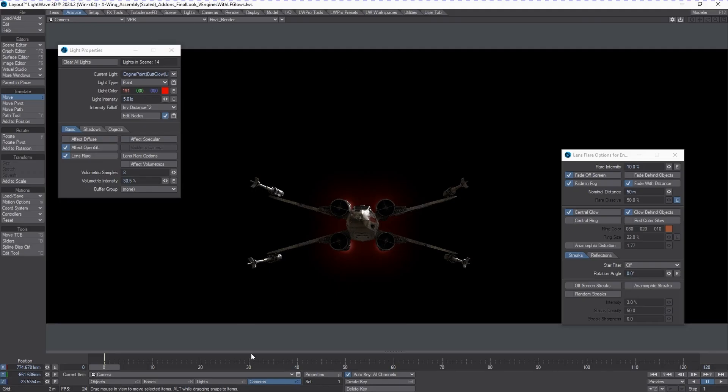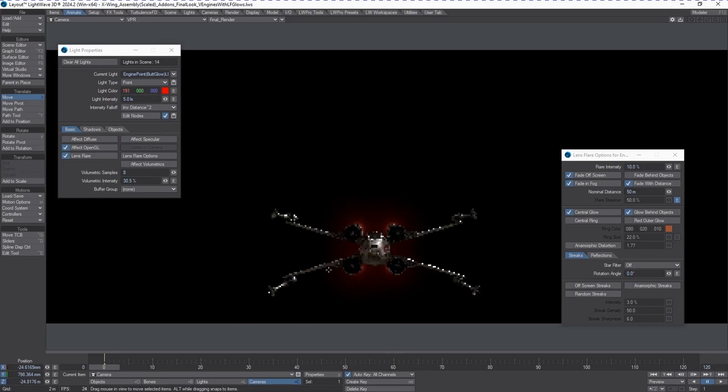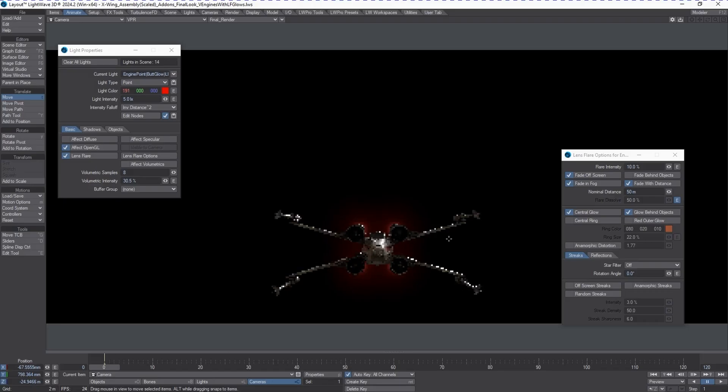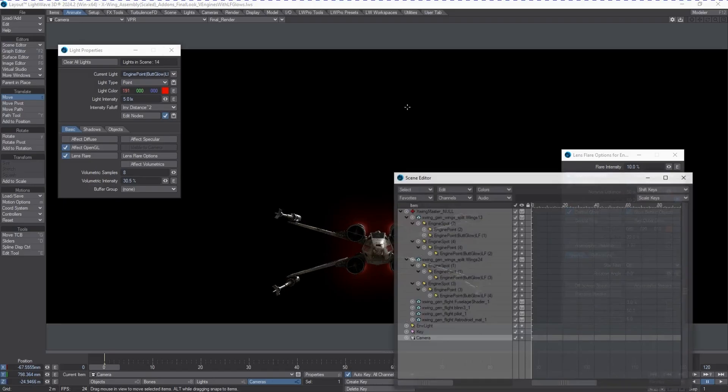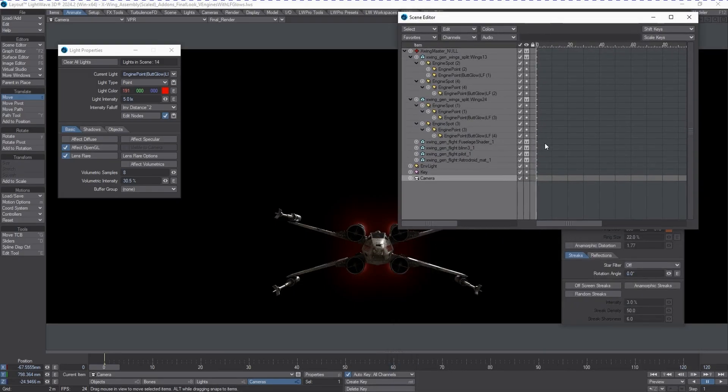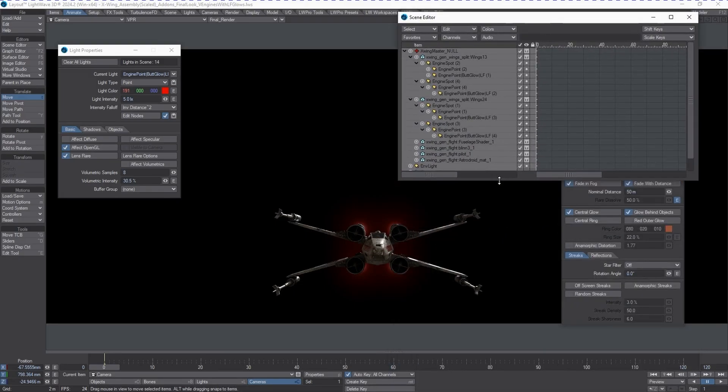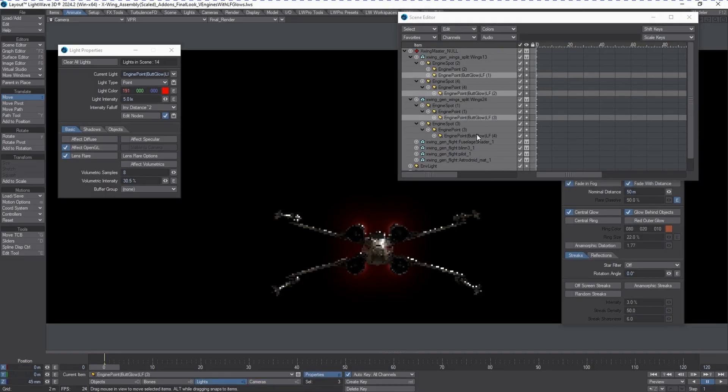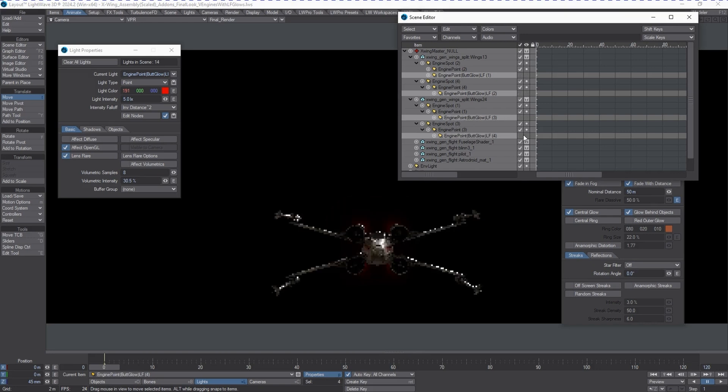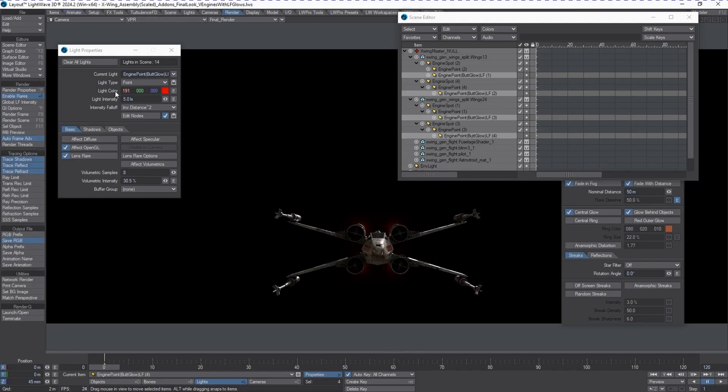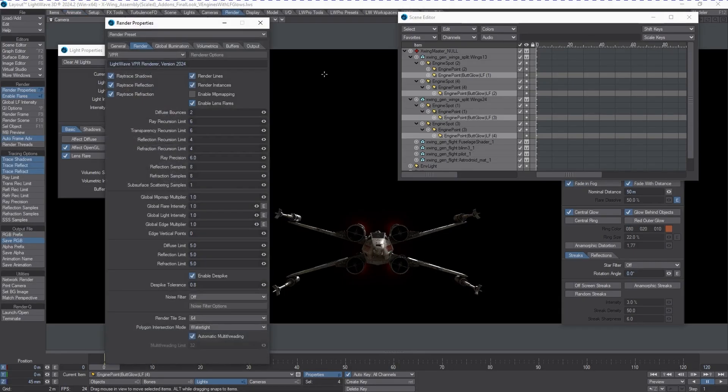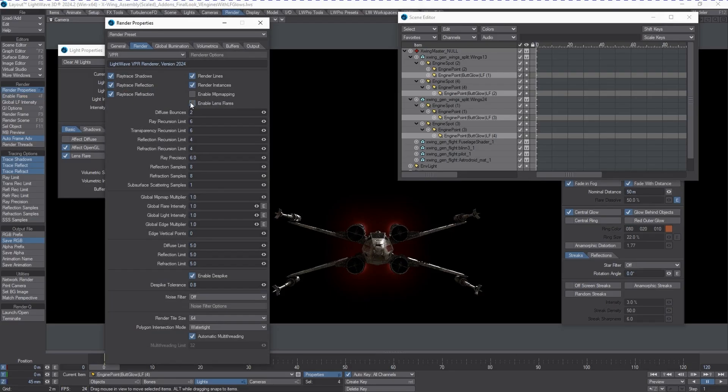That gives us the ability to get those flares in there, but if I'm going to break this out, what about render time? Let's say I don't want these because I want them to be composite. Instead of going and selecting each one of these and then physically turning them off from the renderer, there's a global option to do that. Go into the render options property tab. You'll see that enable lens flares is either on or off.